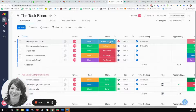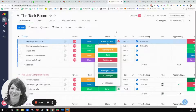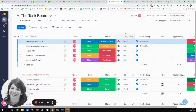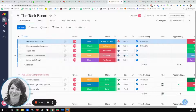We also have a status column, so we know what the task is up to. For example, something's waiting for a client, it's at the developer, it's being worked on. This status column is linked to the date column, so you can see this task is overdue, this task is being done today, and this one is due in a couple of days.